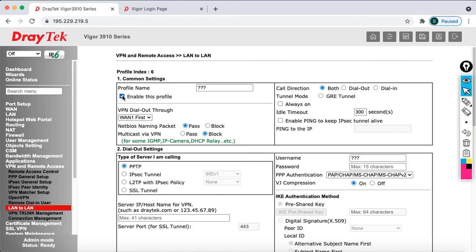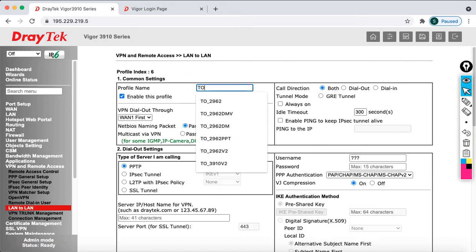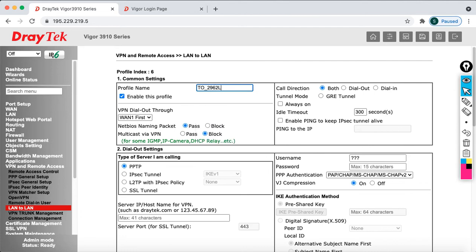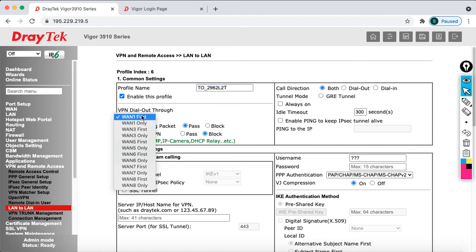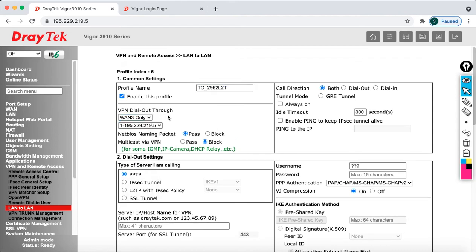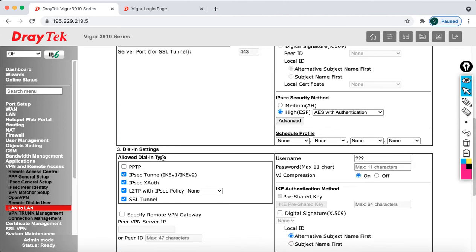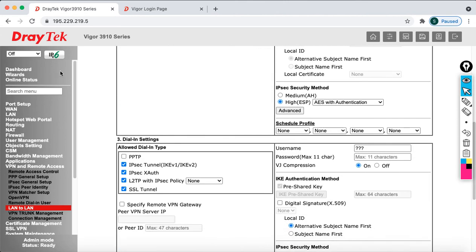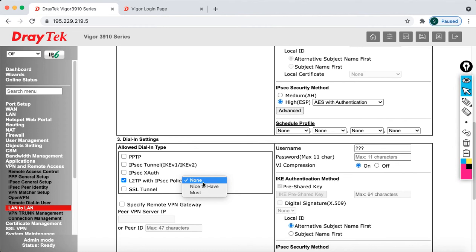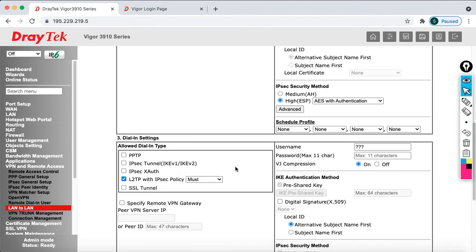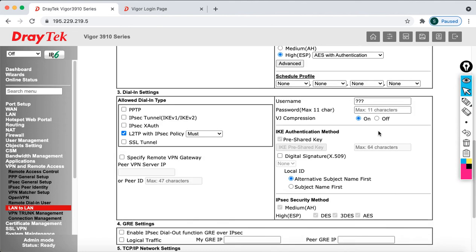Now after that click on 6. So here I am going to configure it to 2962 L2TP. Then after that you can select your WAN connection which is terminated on WAN 3. Then after that you can select as a dial-in and go down. So just play with your dial-in settings. So now I am going to disable IPsec, IPsec XAUTH and SSL. So I am going to use L2TP. So you can just select must.